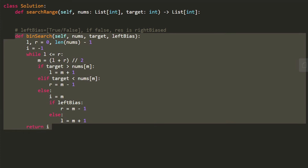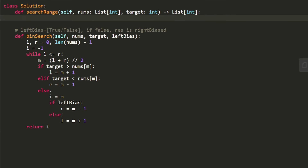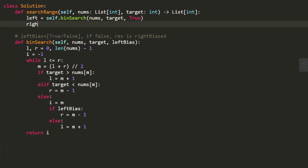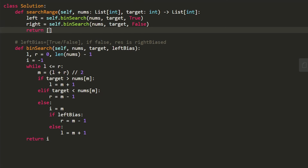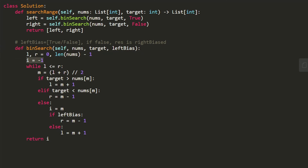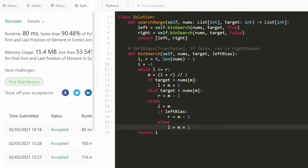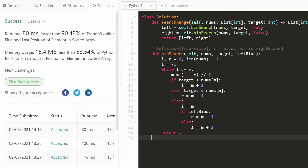Now we just call this function twice to get our left and right indices. We call binary search with nums, target, and true for left bias to get the left index, then call it again with false for right bias to get the right index, and return both. By default, if we can't find the result the function returns negative one, which is exactly what's required. This is the entire code, and it works — it runs at 90th percentile efficiency because we're doing binary search in O(log n) time. Hope this was helpful — please like and subscribe!